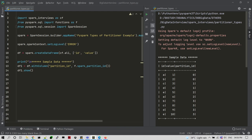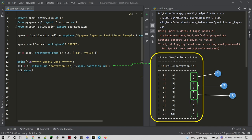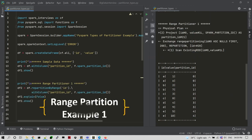For this use case we take only ten records for easy understanding. The data has values A to E in the ID column, repeated twice, and values one to ten. Each value will be split across four partitions, which we can validate using the Spark partition ID column. Let's see the examples of range partitioning first.